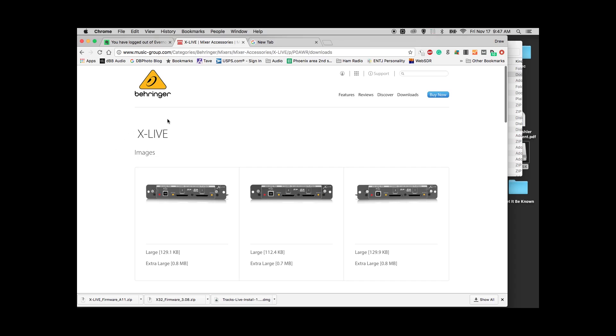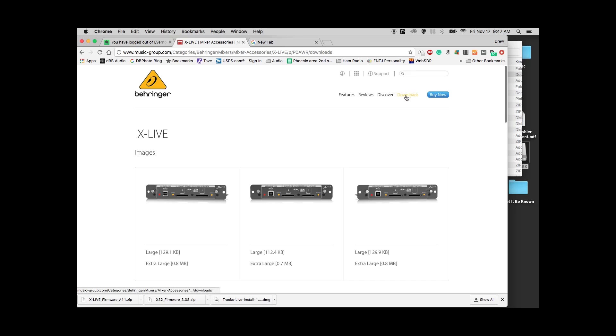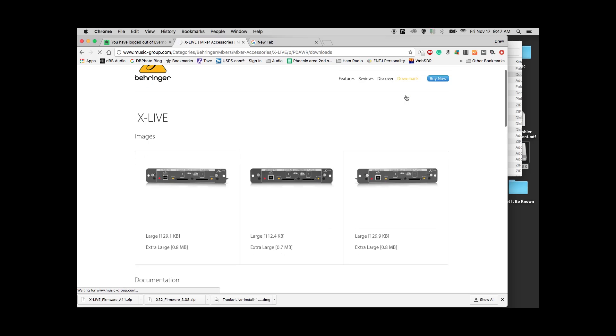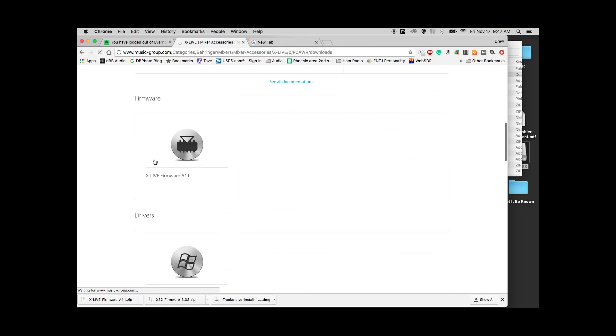Let's update the firmware of the X-Live card. Navigate to Behringer's website and search up here for X-Live, and you can click on the X-Live product. Next, you'll click on Downloads. Once you are there, you will navigate down to the firmware which will be in this section.